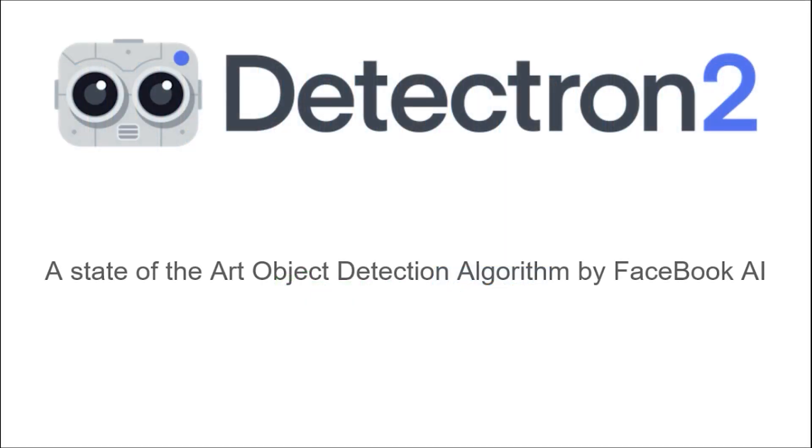Hello and welcome. In this video tutorial, we will briefly understand Detectron 2 and the number of advanced computer vision tasks it can perform, from object detection to panoptic segmentation. Without wasting any time, let's dive in.